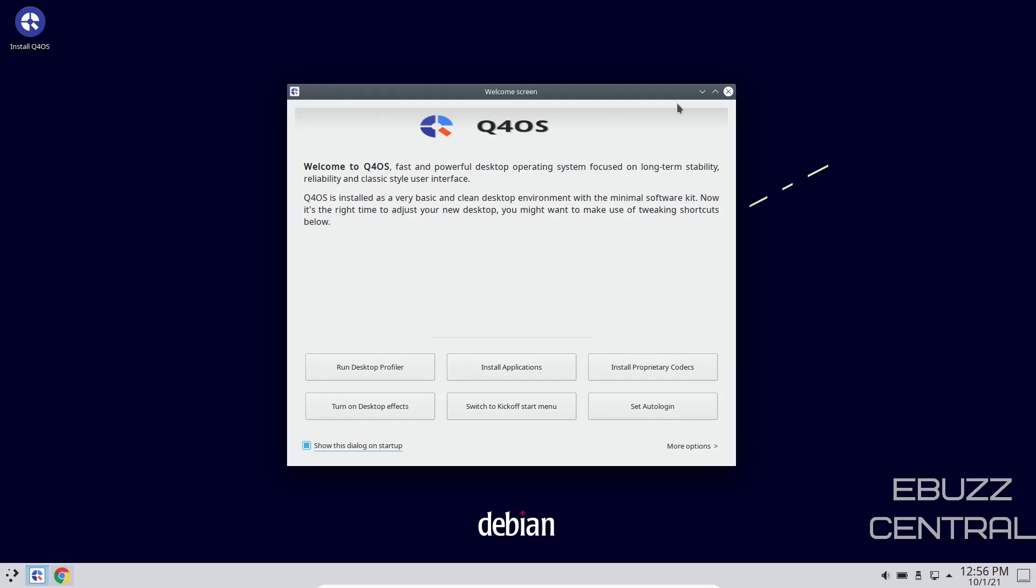So, Q4OS, when you download it, throw it on a USB, put it in a virtual machine, and boot into it, this is the screen you're met with. It is Debian-based, and the welcome screen basically states, welcome to Q4OS, fast and powerful desktop operating system focused on long-term stability, reliability, and classic style user interface.